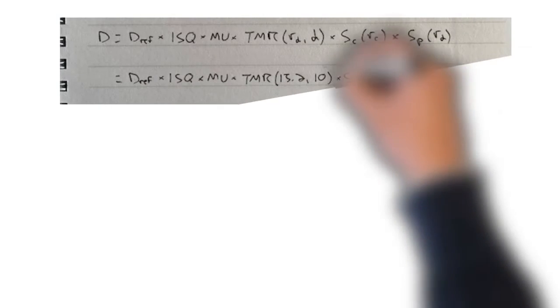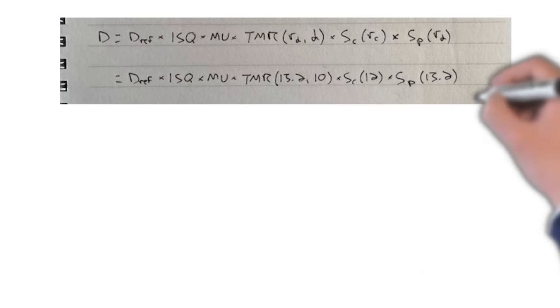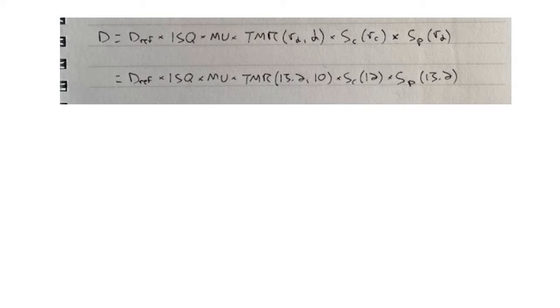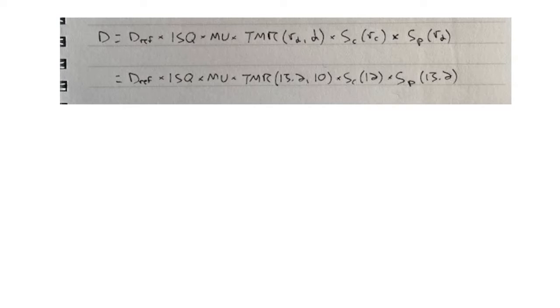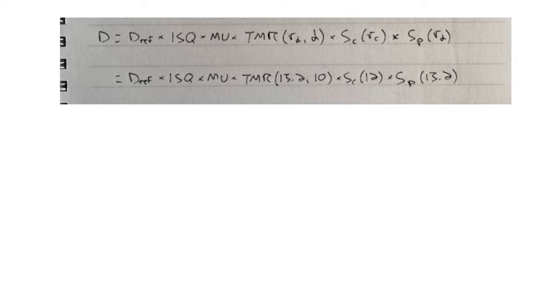Now we can put it in equation form. In the top here I have the general dose equation using the TMR formalism, omitting the factors we don't need like the tray factor, off-axis ratio, wedge - we don't have a wedge, we don't need any of those factors. In the second row I just substitute in the respective values. The TMR and the phantom scatter factor both use that field size of 13.2 centimeters that we calculated with the beam divergence formula, but the collimator scatter factor just uses that field size defined at the isocenter, which is just 12, which was given in the problem statement.